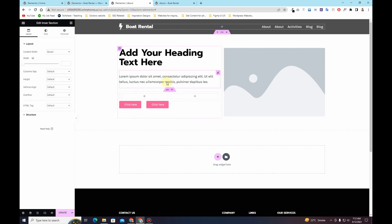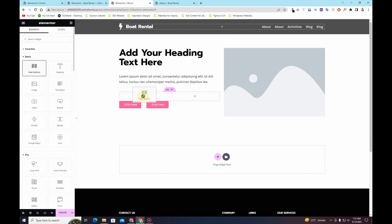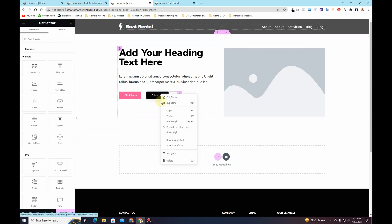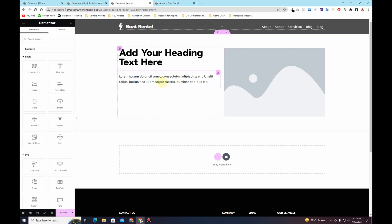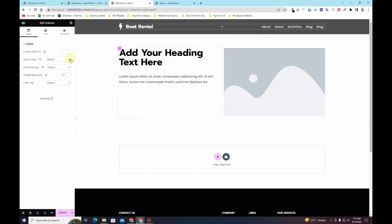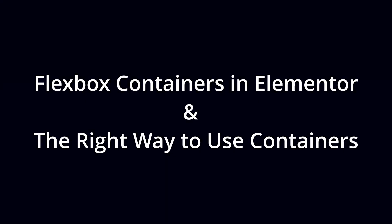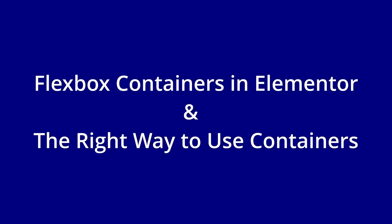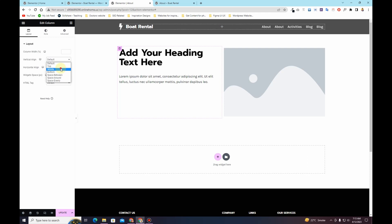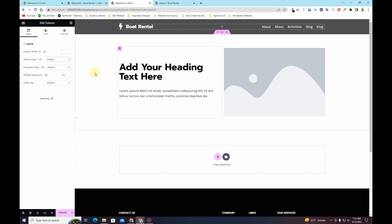Another limitation is that if I drag an inner section and then try to insert one more inner section inside the inner section, it was not possible. In some scenarios you want to have inner sections within inner sections, and that was not possible. In this video we are going to see how Elementor has solved these problems by releasing a new feature called Flexbox Containers, and the right way to use them within the Elementor page builder.